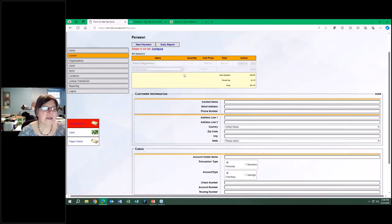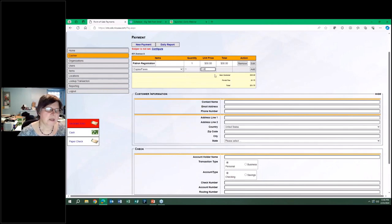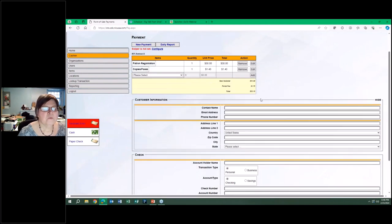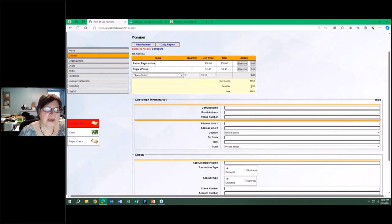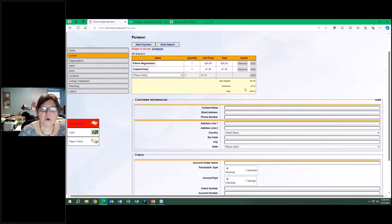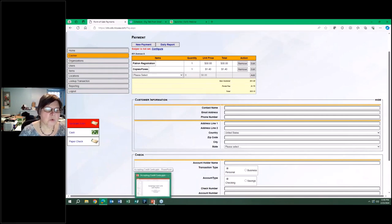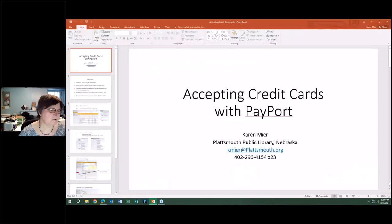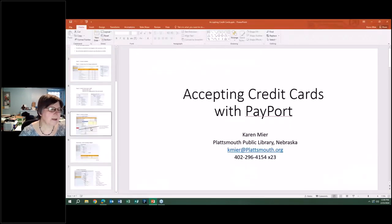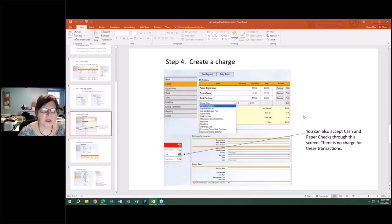We first of all have to identify what is this. It's the patron registration, it's a set fee of $30, so I'm going to add that. If there are additional charges, let's say they also had some copies and they ran $1.40, and we're going to add that.